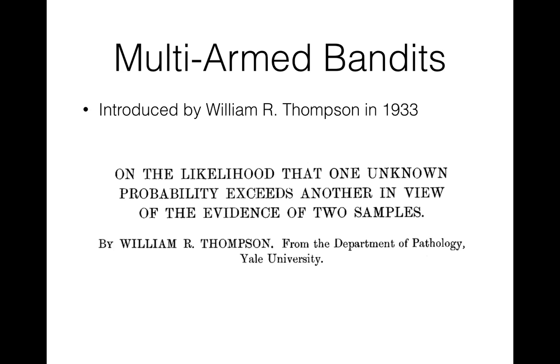Almost 85 years ago in 1933, a scientist named William Thompson was interested in similar problem. Obviously he didn't know anything about websites and lender optimization, but he wanted to solve much more important problems. As you may know, new medical drugs should pass blind trials in order to become publicly available. That's when a drug is given to one group of patients and another group gets placebo.